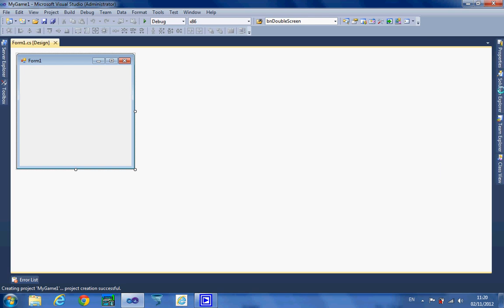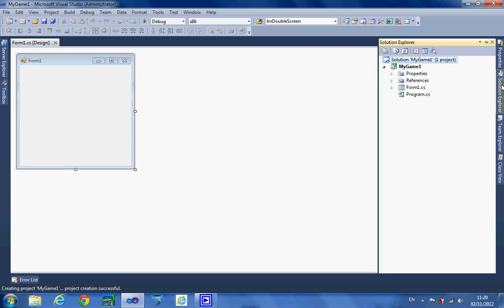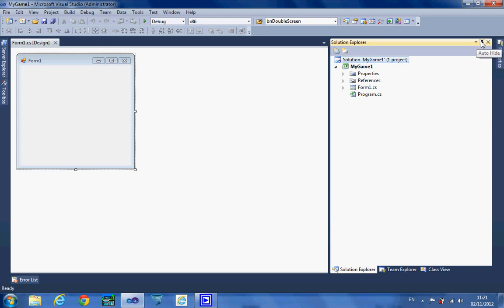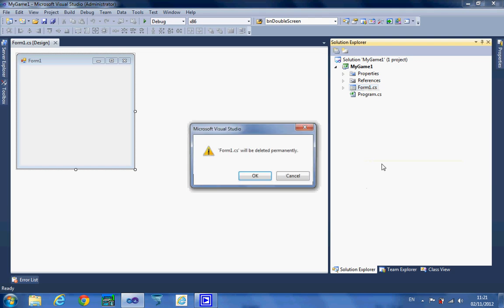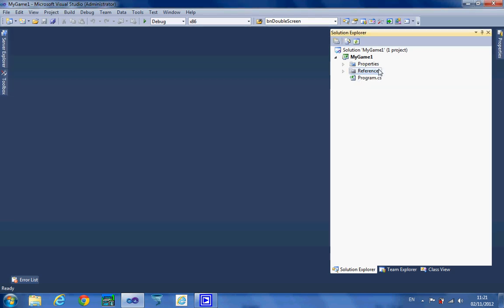The first thing I'm going to do is go to Solution Explorer — I'll just click on the right-hand side Solution Explorer. If you can't find it, you can obviously find it in the View menu. I'm going to click the little pin so it's always on the screen, and the first thing I'm going to do is delete Form 1. There we go, Form 1 is now gone.